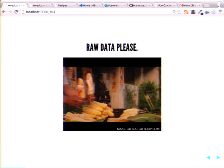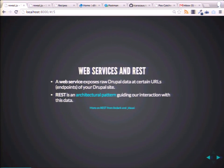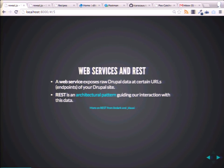So how do we get raw data out of Drupal? That's where web services come in. When I first heard of web services a couple of years ago — services module Drupal 7 — with app developers, phone app developers, I didn't really think I would ever use it as a themer.